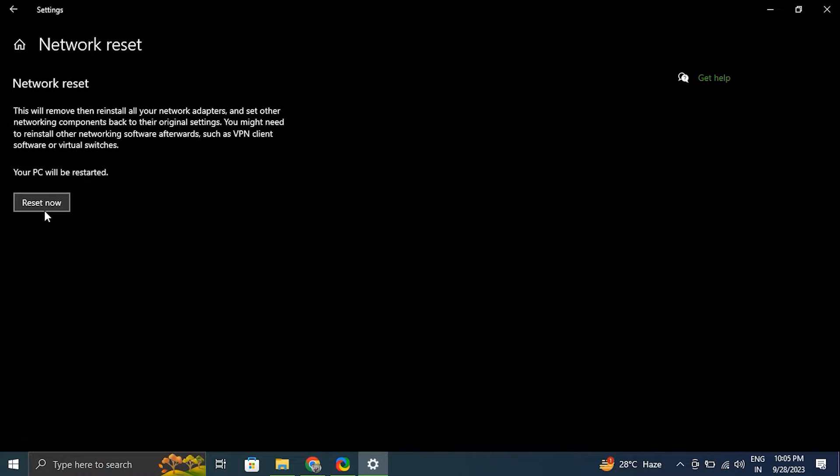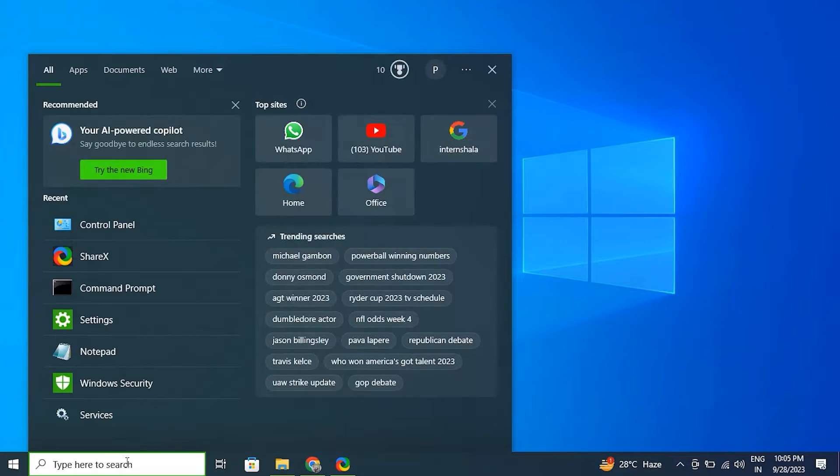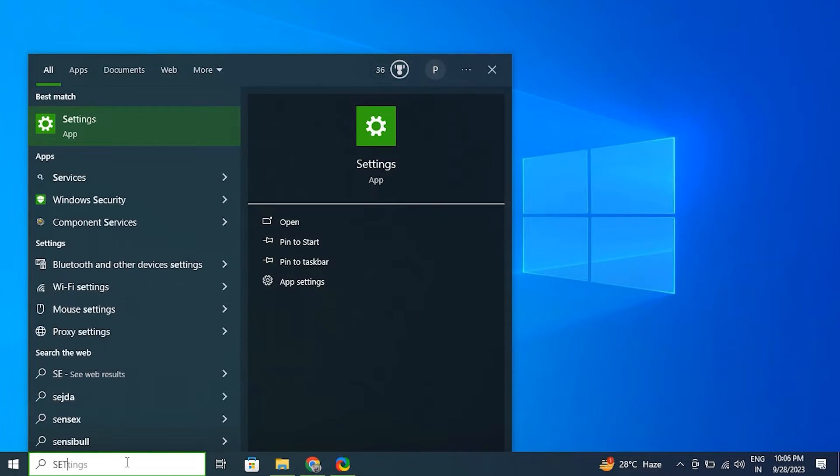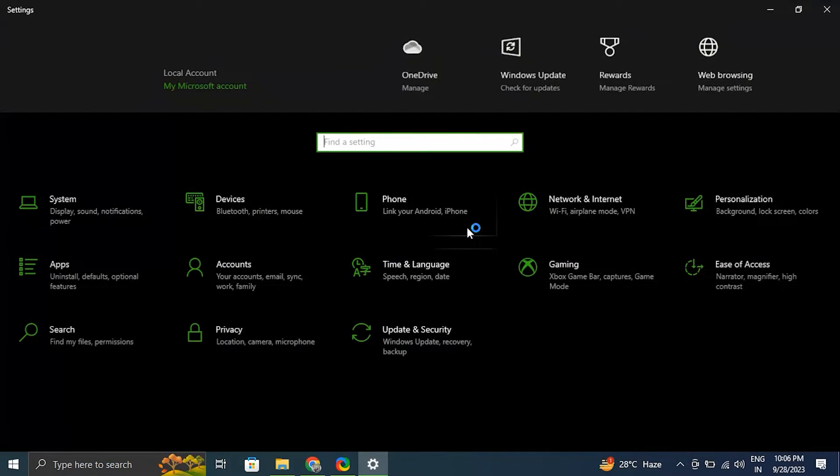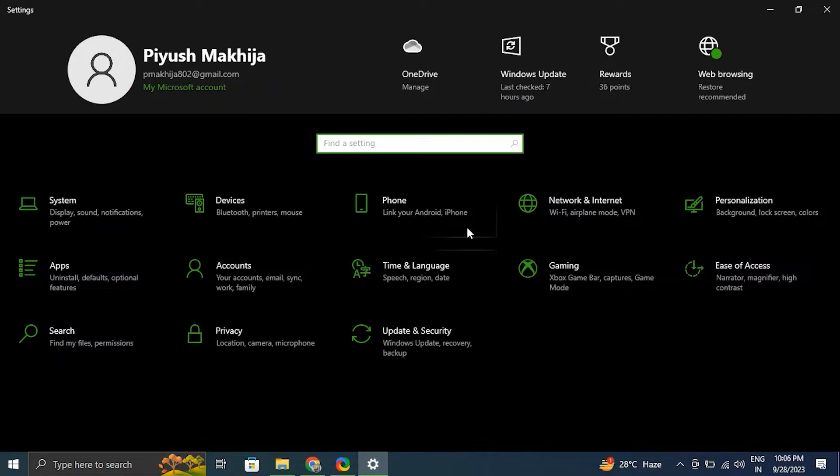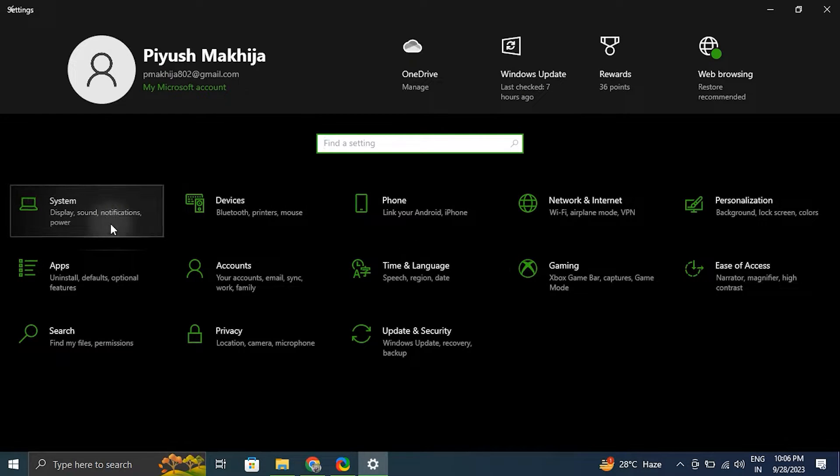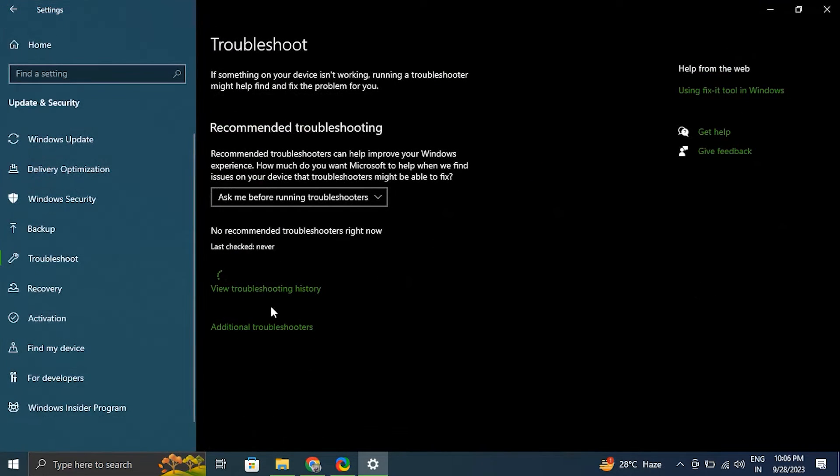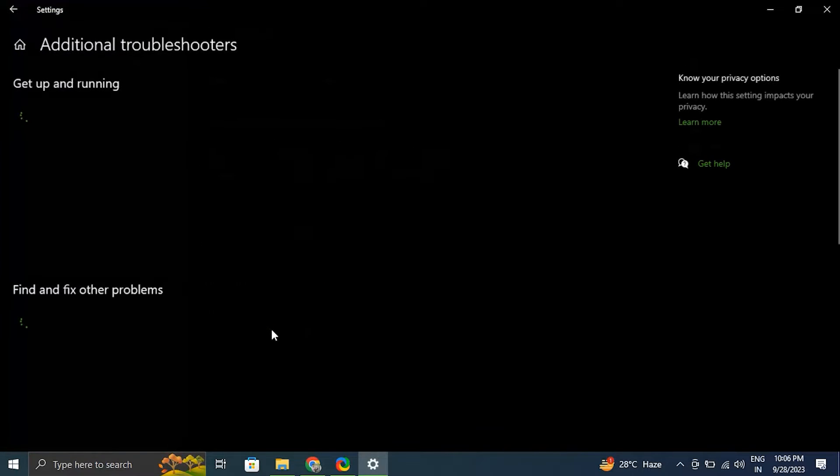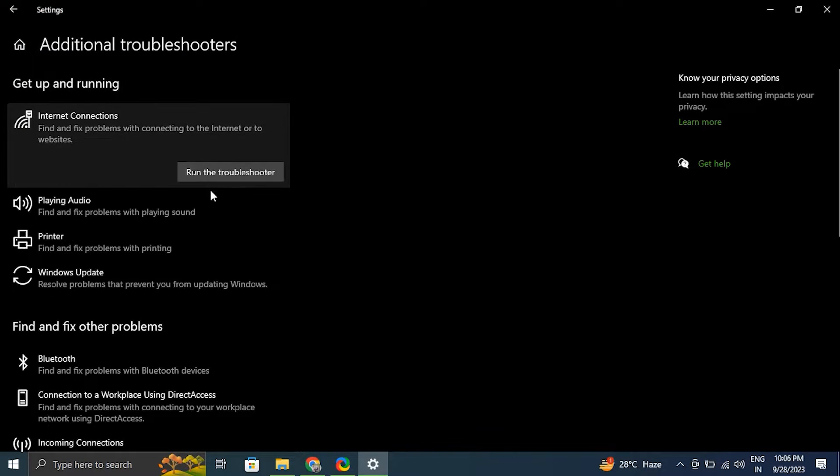Number seven: run network troubleshooter. To get started, head to the Start menu search bar and type in Settings to open Windows Settings. On the Settings app, click on System, and then Troubleshoot, and then Other Troubleshooters.